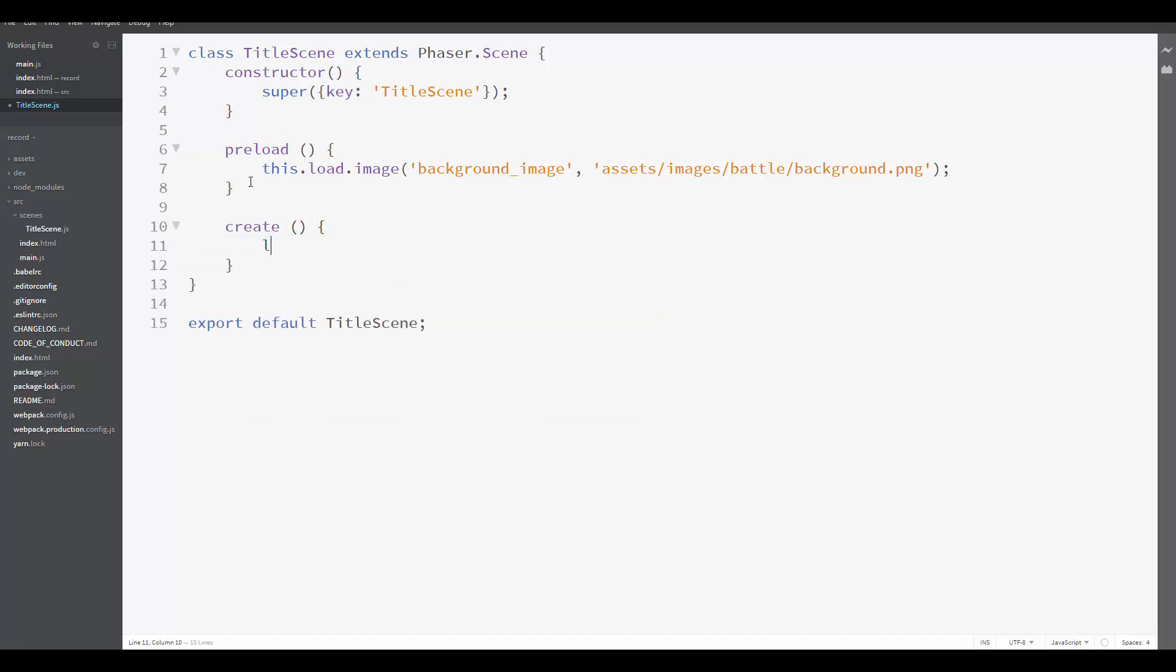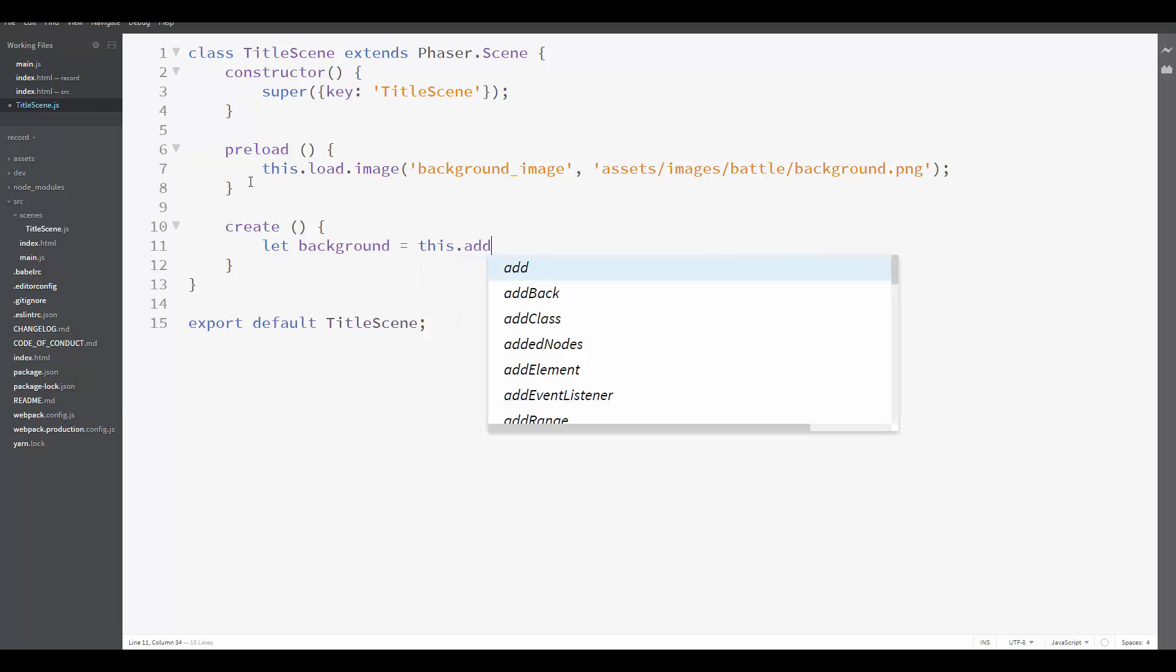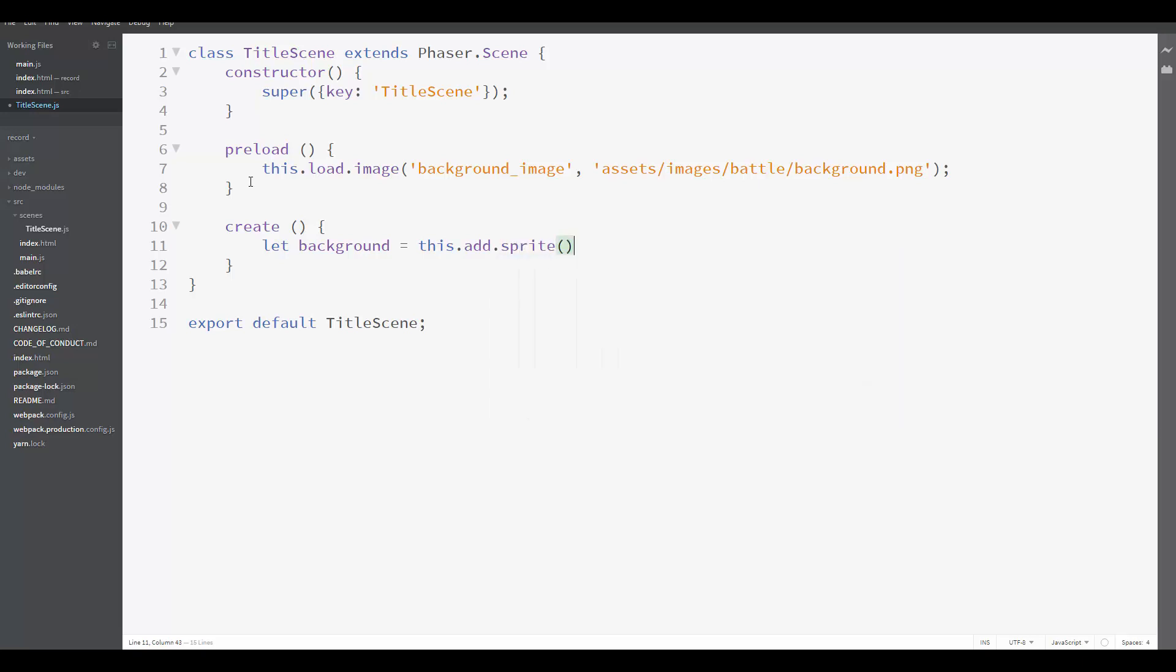And here, you are going to create the background sprite. We call this.add.sprite. This.add is similar to this.load, but here we have the object factory and not the loader. So like the loader will load different assets, the object factory will create different objects. In our case, we want to create a sprite, so we call the sprite method of the object factory.